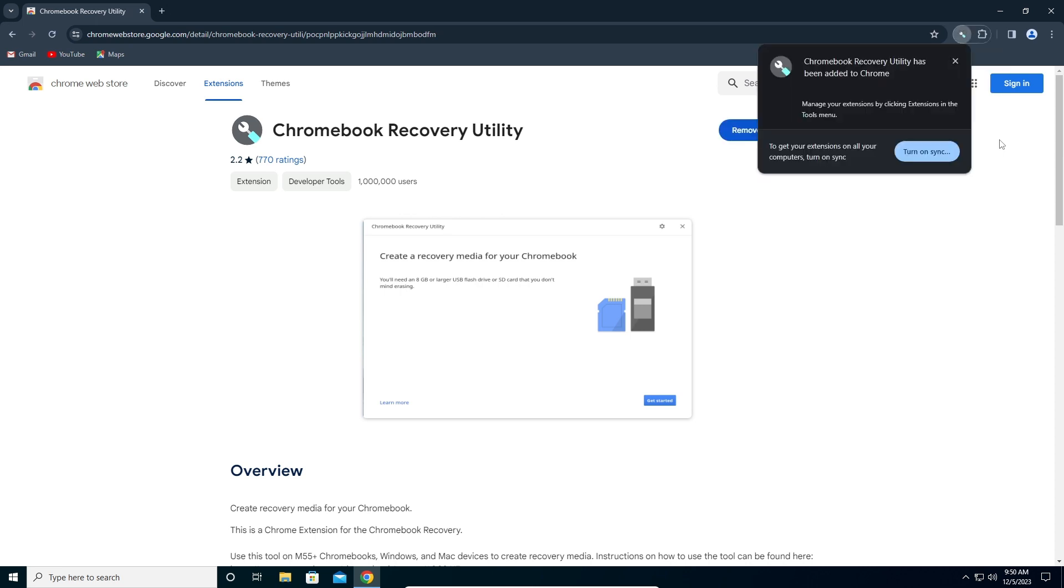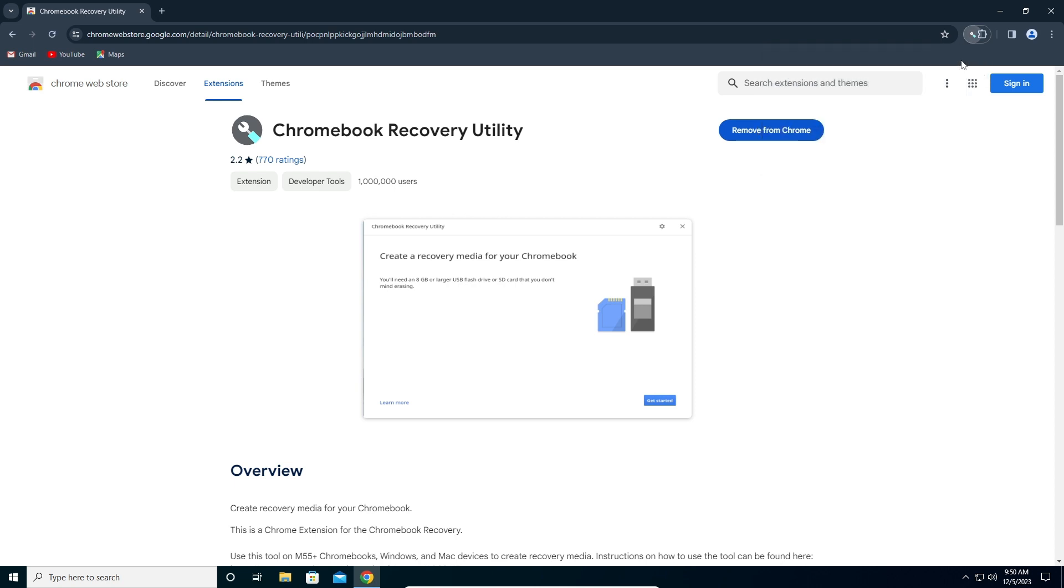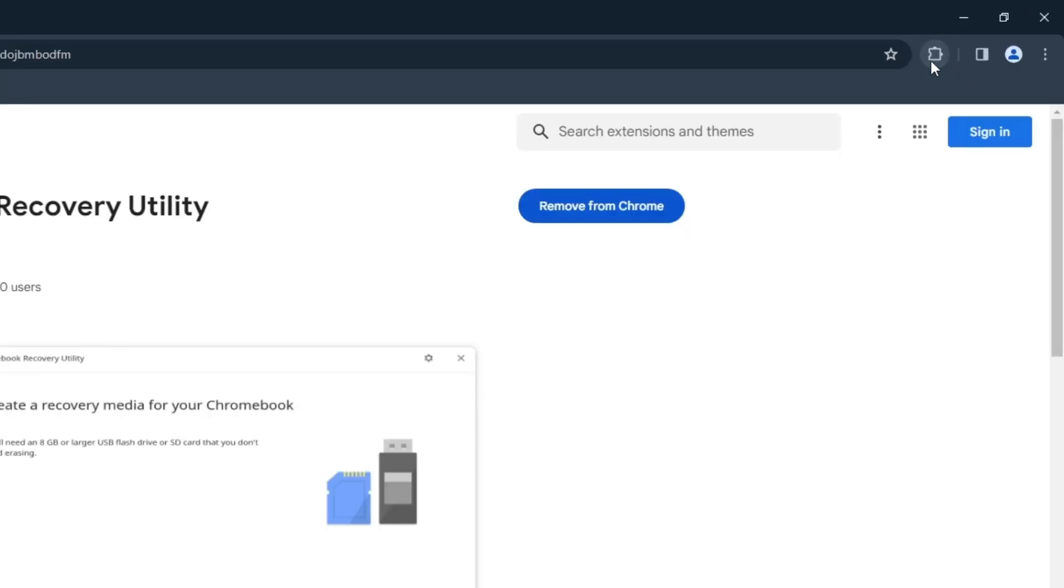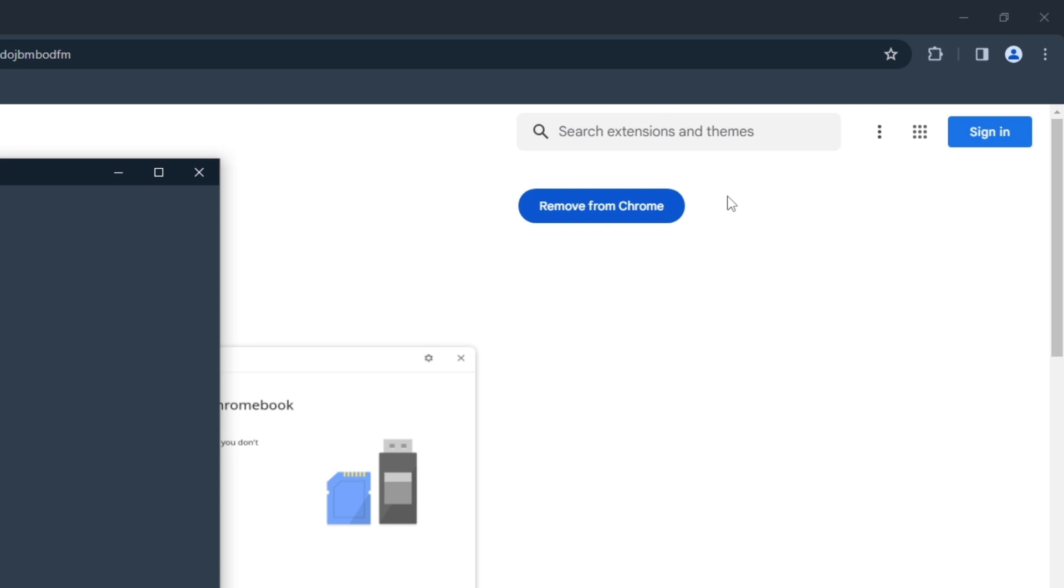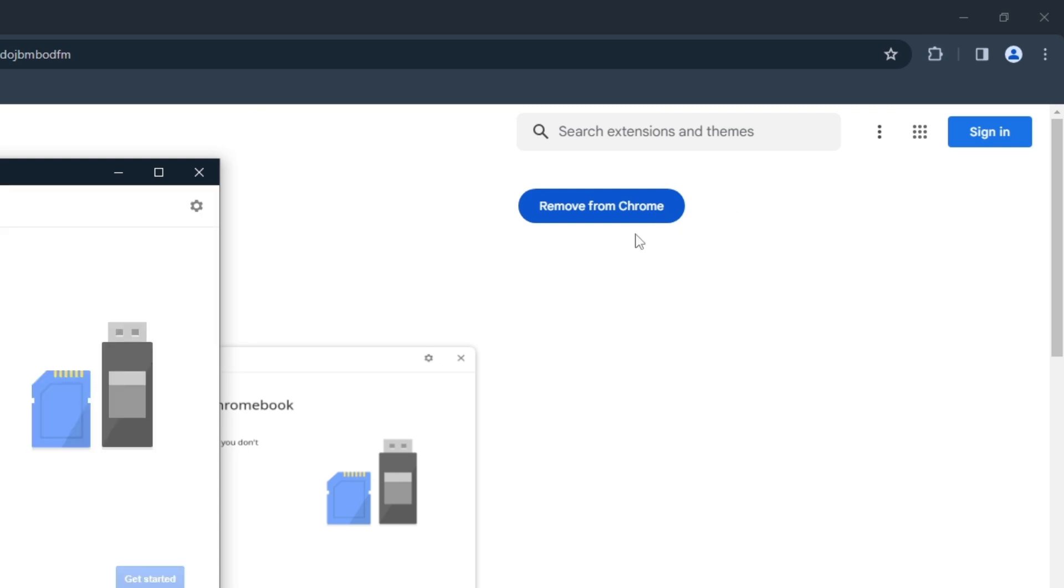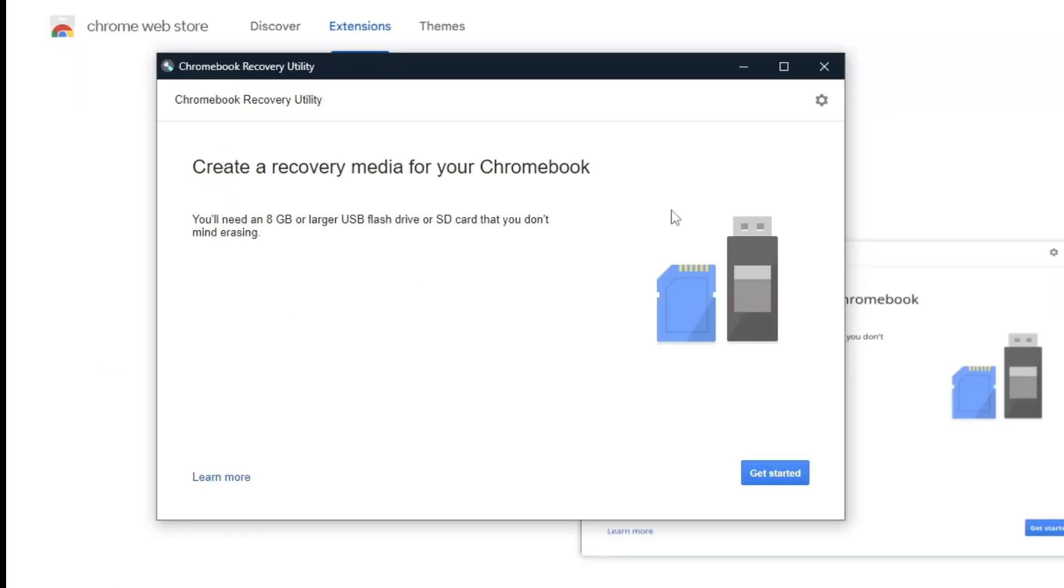After it's finished, you will see here. We're going to click the X here. Here you will see this puzzle icon for extensions. Click once on it and click on Chromebook Recovery Utility. Here you will see Create a Recovery Utility, so click on Get Started.